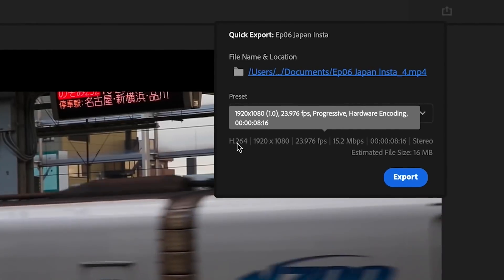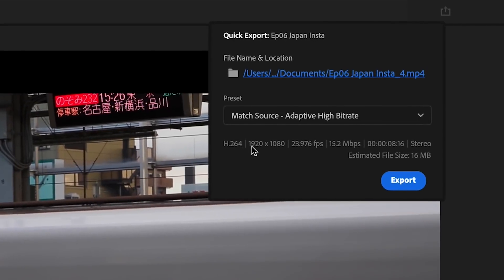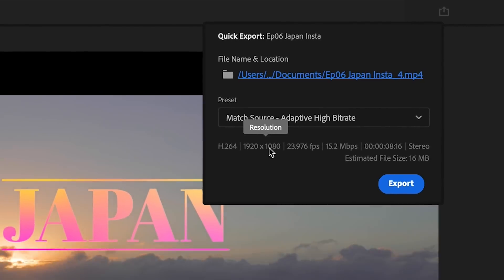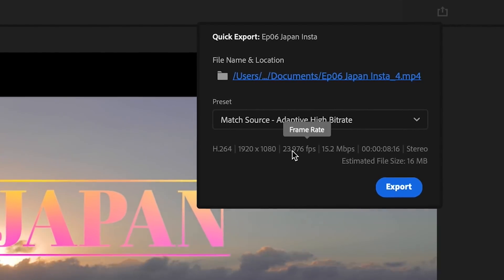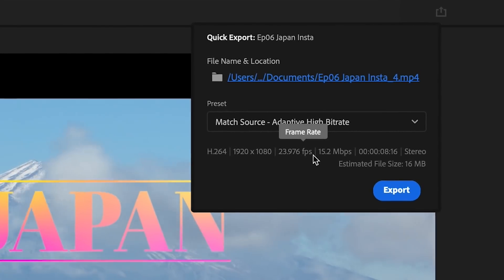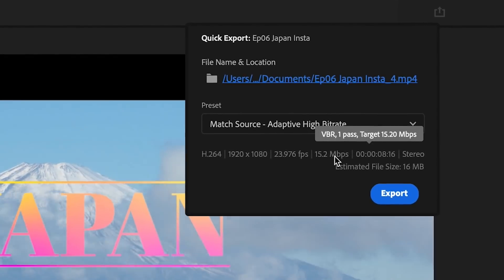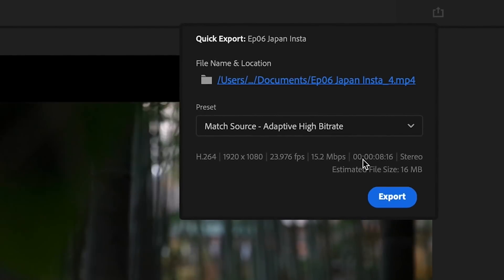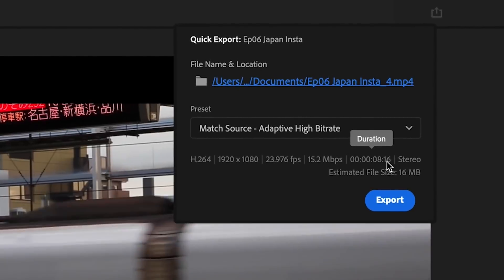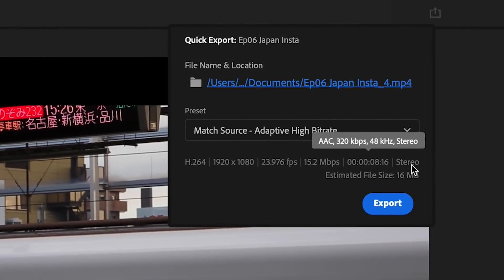By default, the bitrate and other technical details like resolution and frame rate will be automatically configured for you, saving you time and headache.